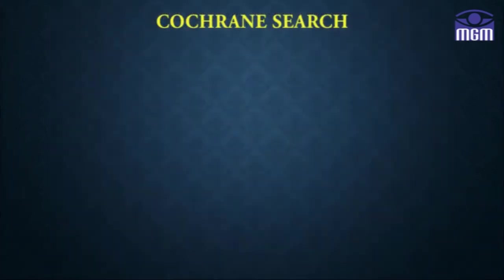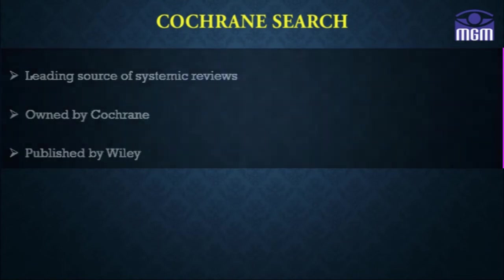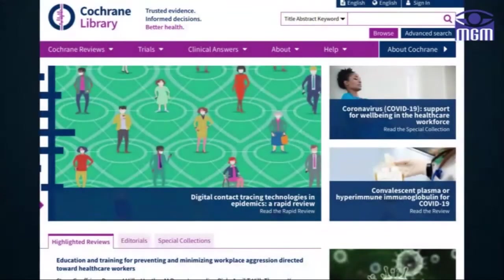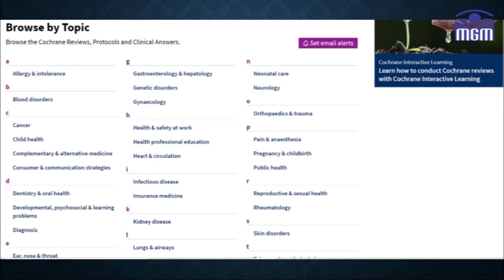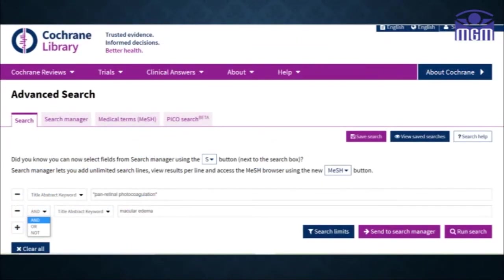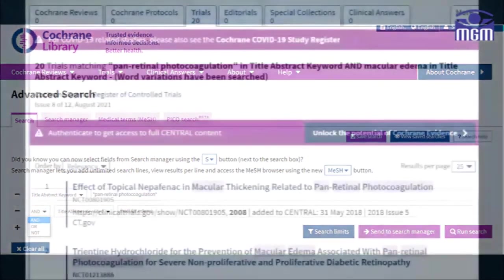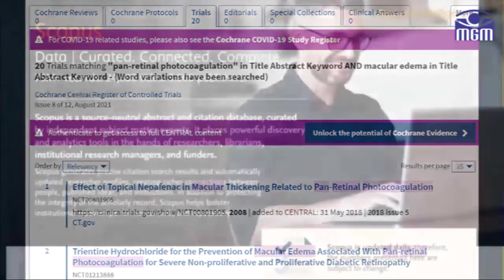Similar to PubMed, Cochrane is the leading source exclusively for systematic reviews. It is published by Wiley. Different specialties of medicine can be searched in alphabetical order. Similar to PubMed search, Boolean operators can also be used in Cochrane to narrow down the search options.